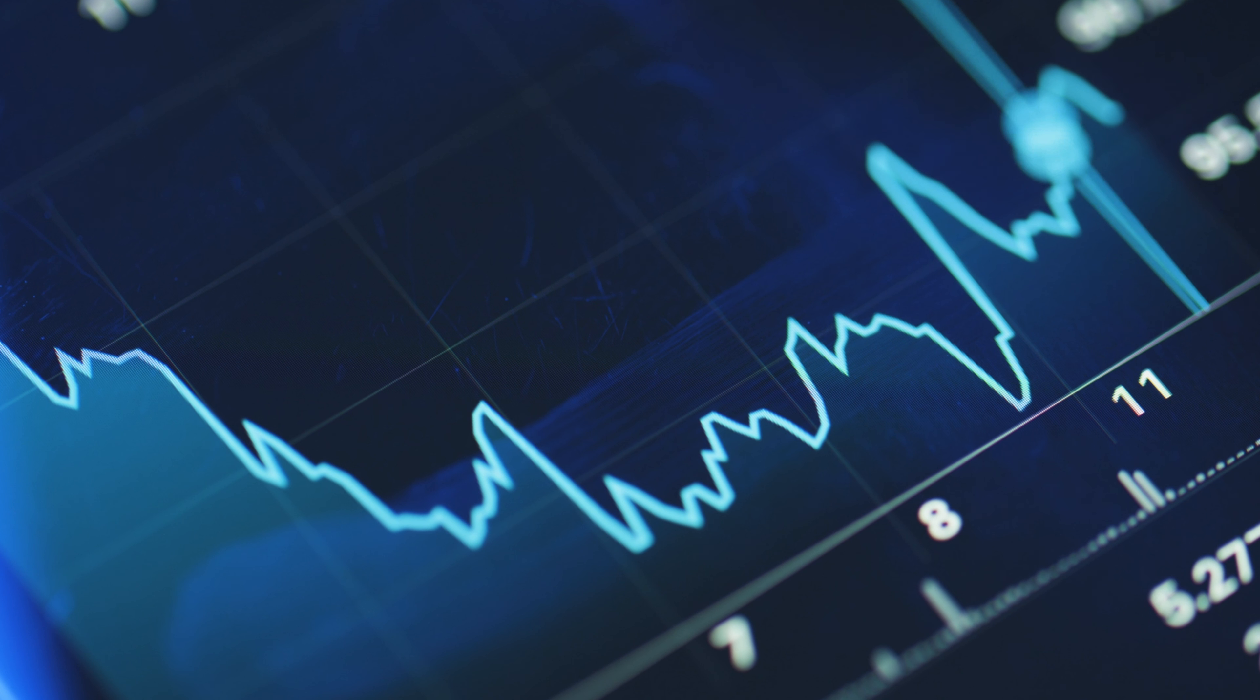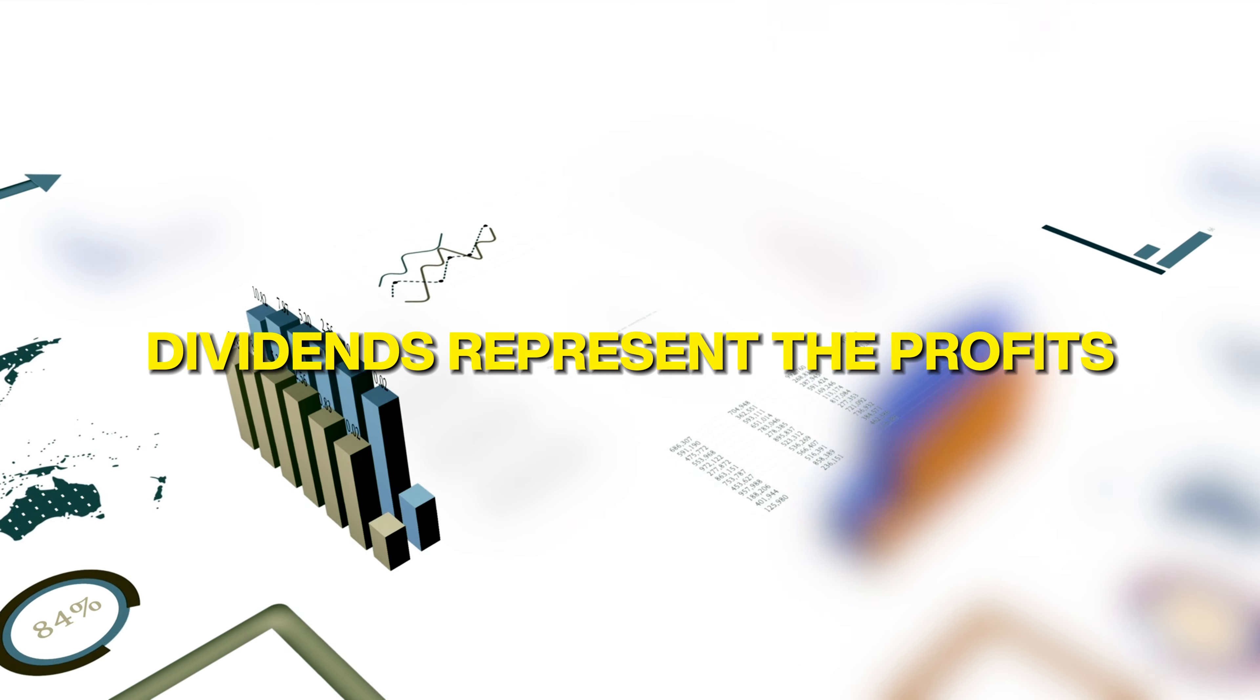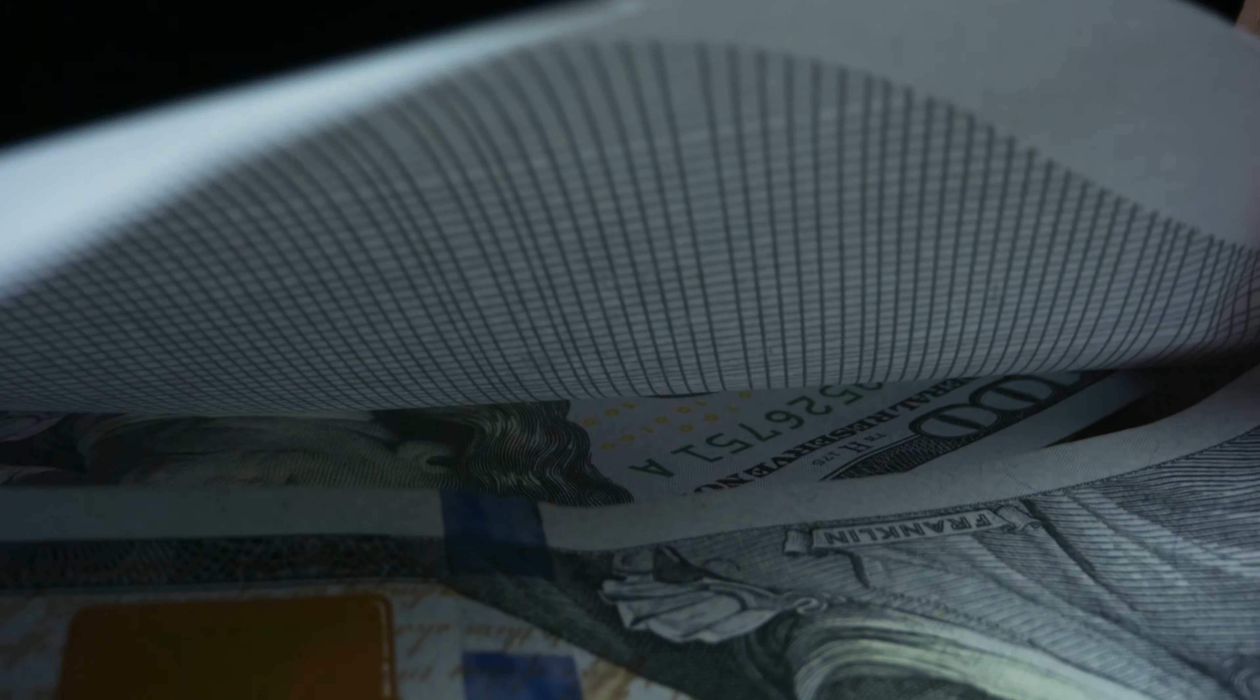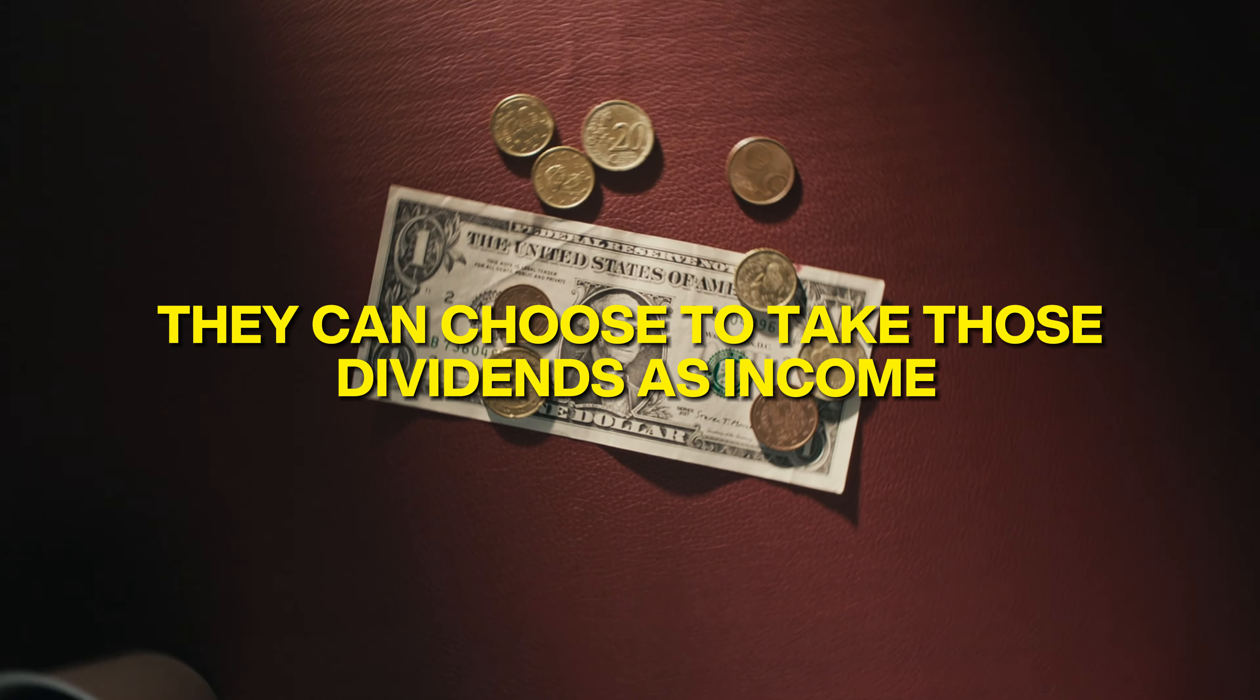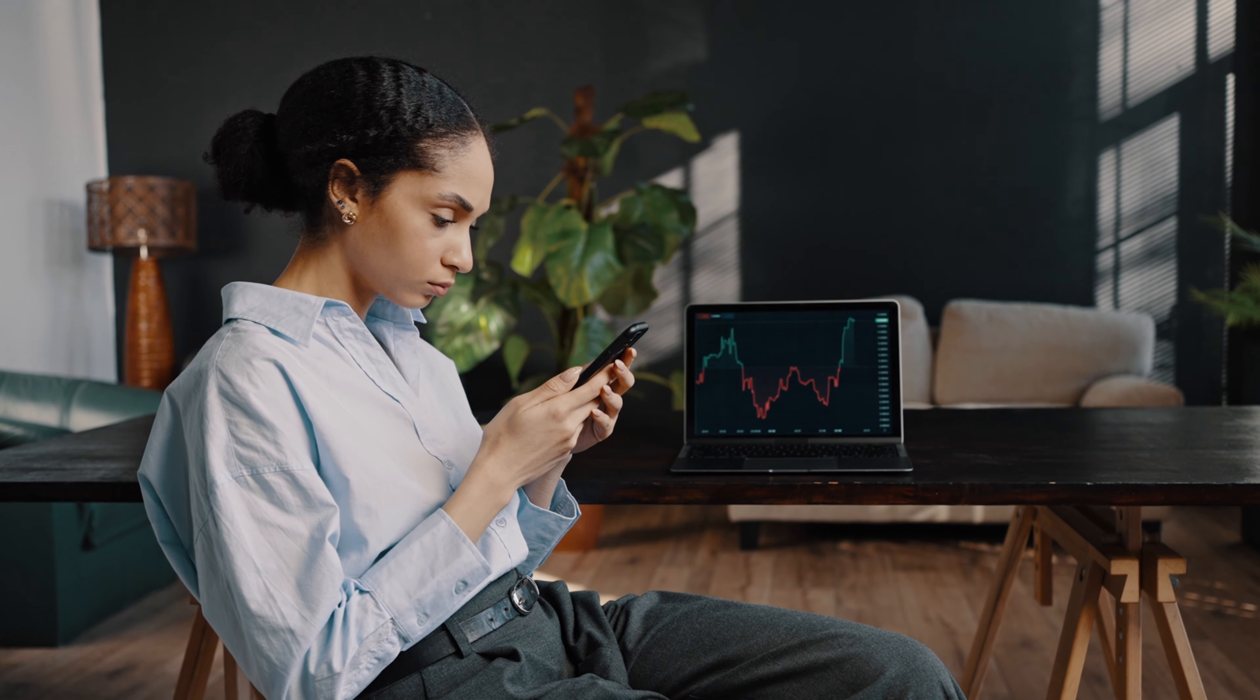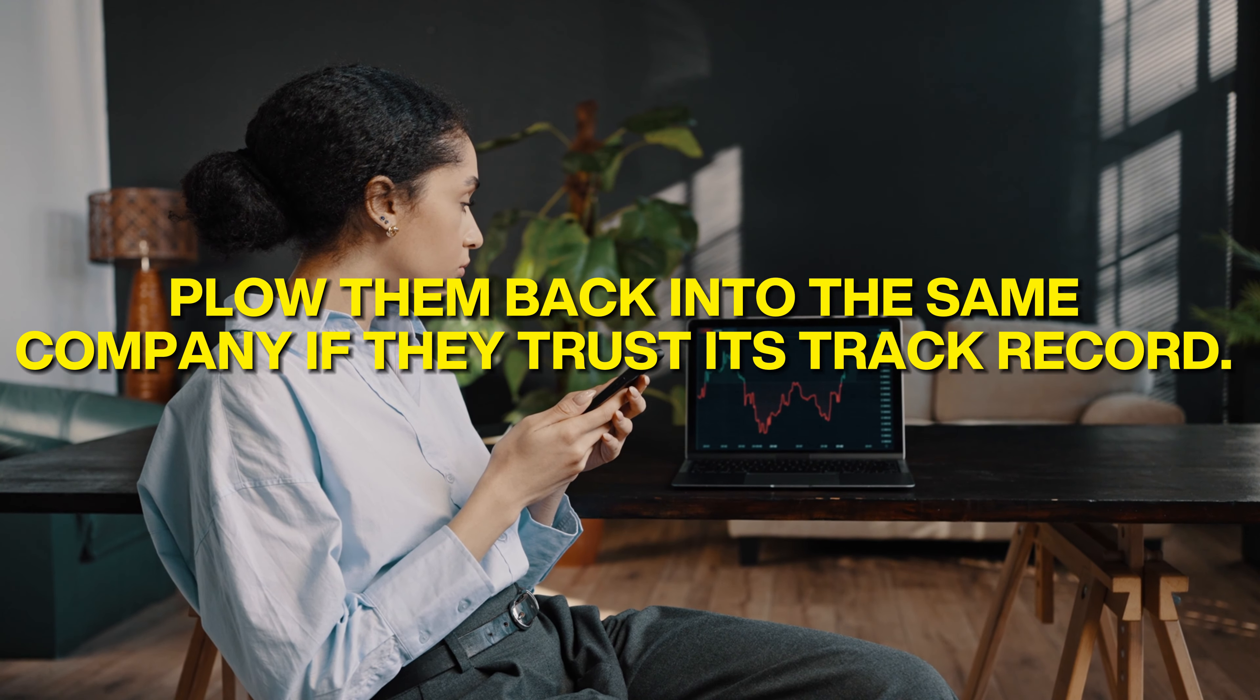When critics argue that dividends come out of the stock price, they are correct. This is not a process of free money. Dividends represent the profits generated by the company and return to shareholders. But that's not the whole story. The crucial difference between a company that pays dividends and one that doesn't is that shareholders are free to decide how to allocate their share of the profits. They can choose to take those dividends as income, reinvest them in new opportunities, or even plow them back into the same company if they trust its track record.